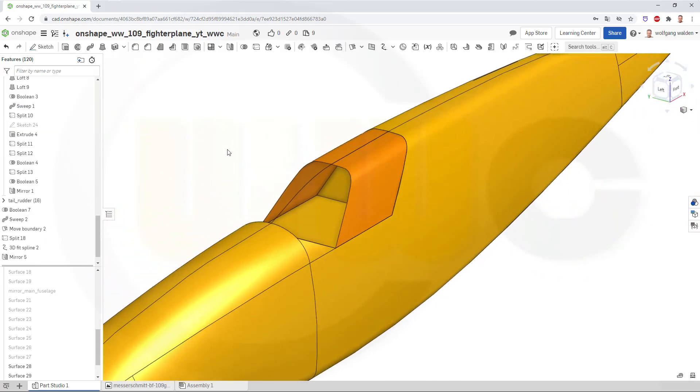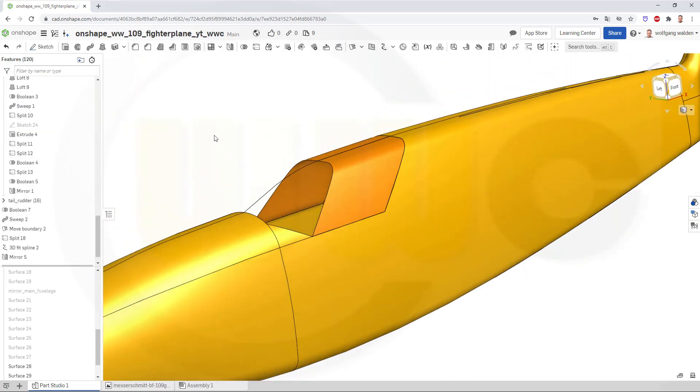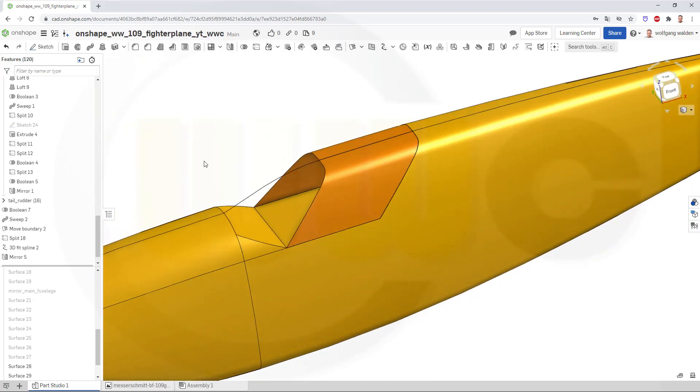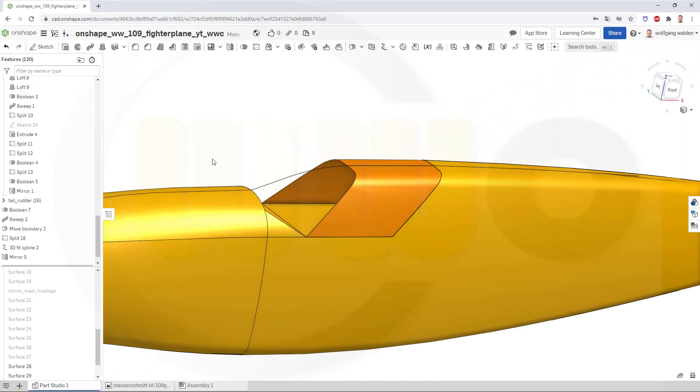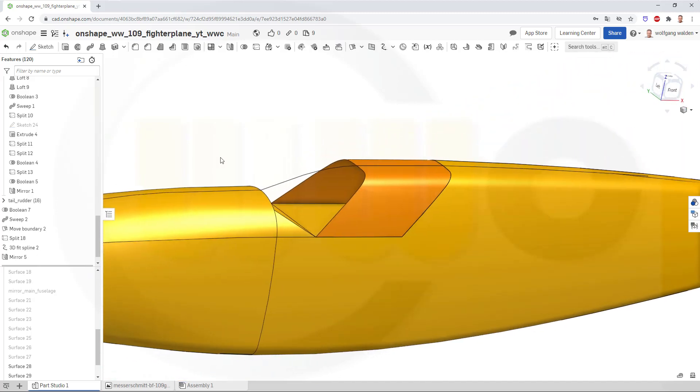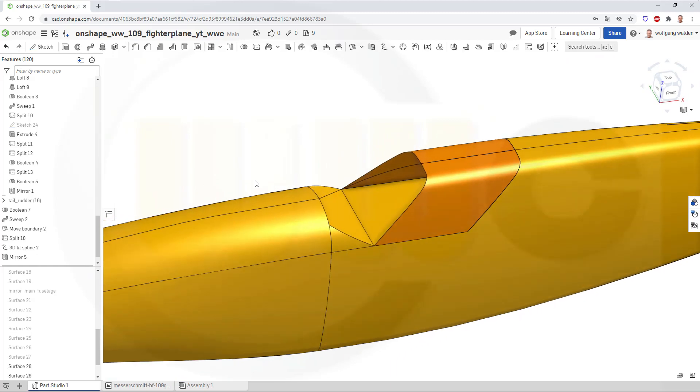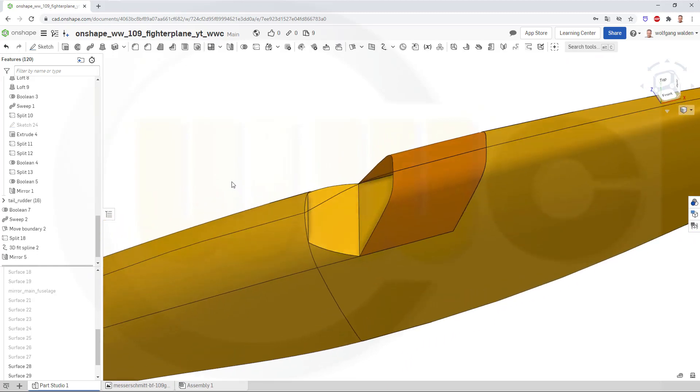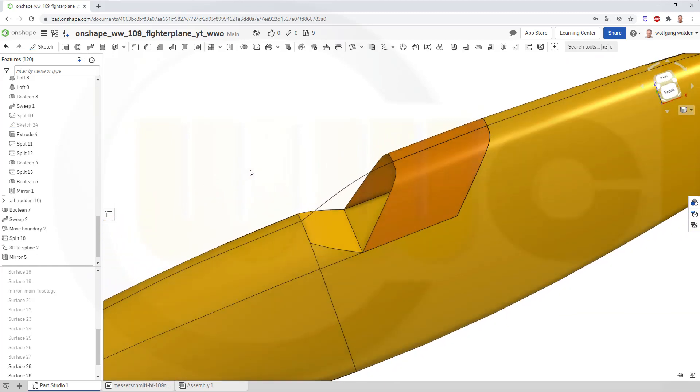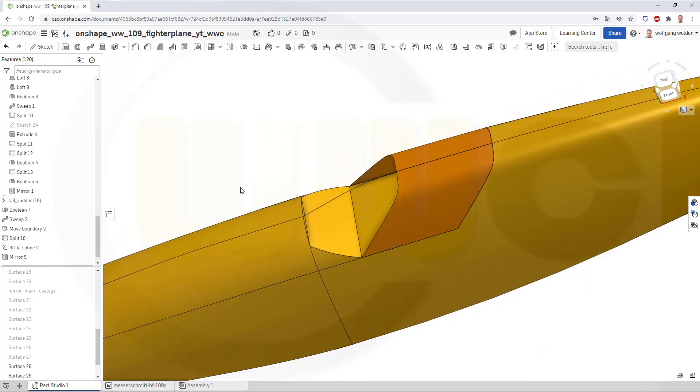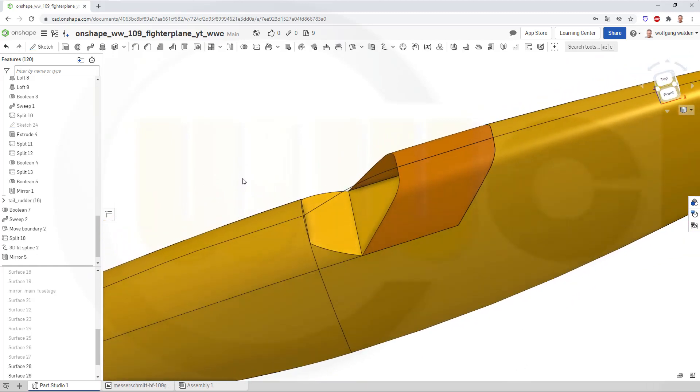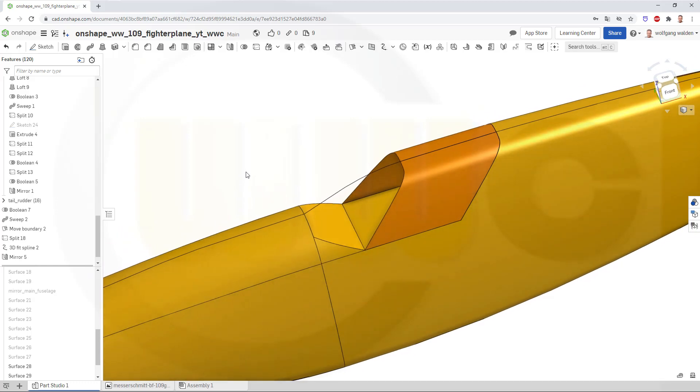And then I want to make a loft. I could try to make a loft, one loft, or make two lofts and mirror it. So I might go and try first one loft, and if it fails, I will do it with two lofts.